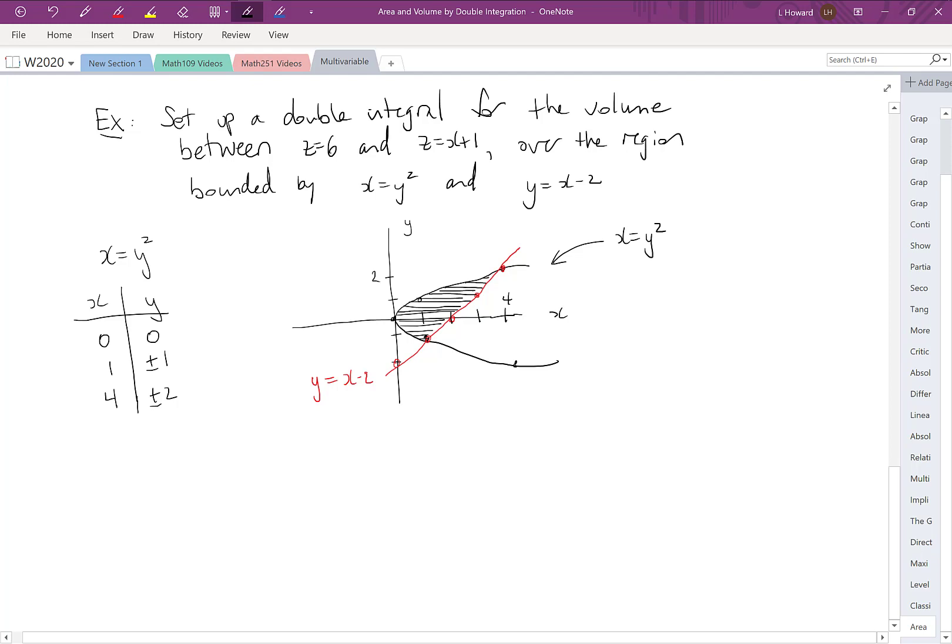Vertical slices would not work well here. Towards the left of the region, a vertical slice hits the parabola at top and bottom, but further right it hits the parabola at top and the line at the bottom. That means vertical slices would require breaking the region into two sub-regions with two separate integrals. So horizontal slices are the best approach.